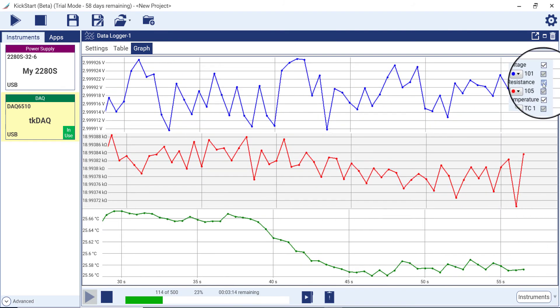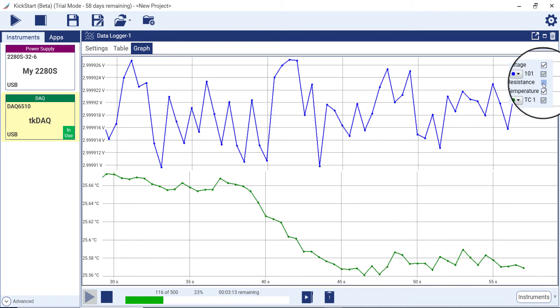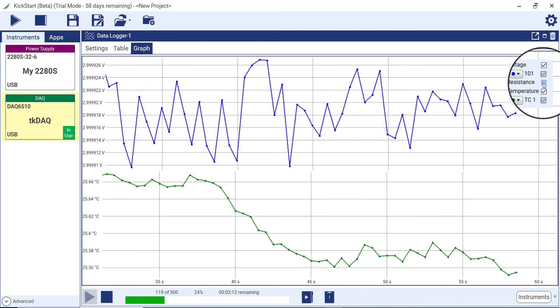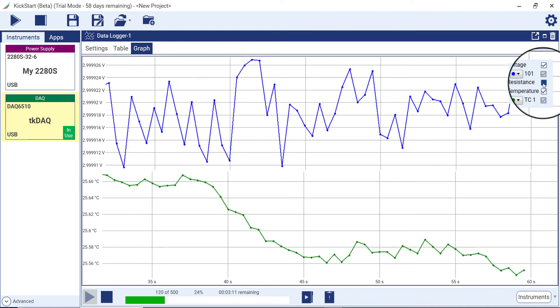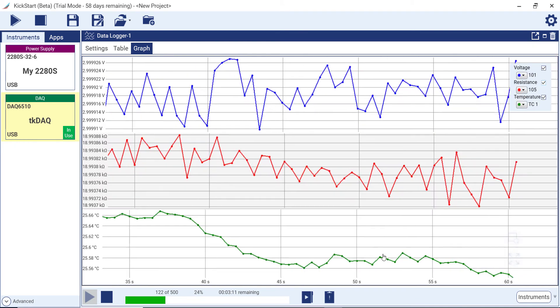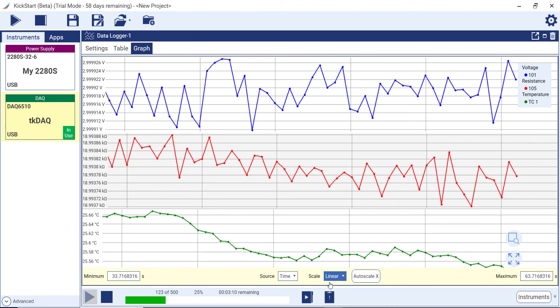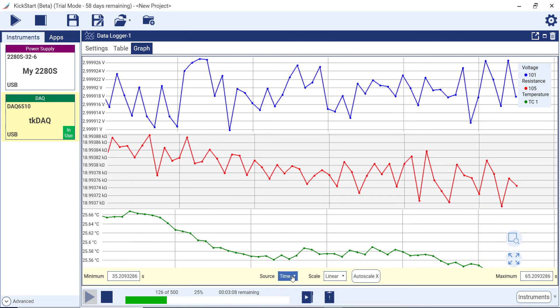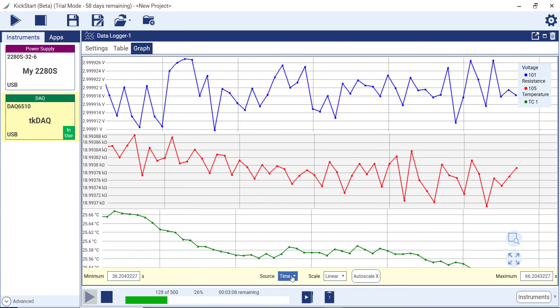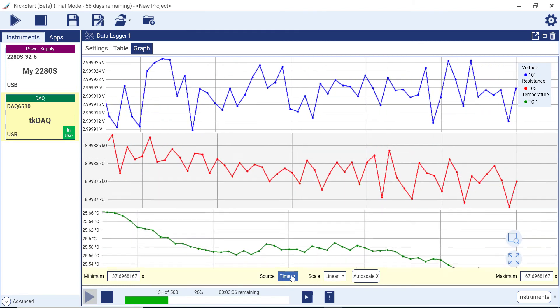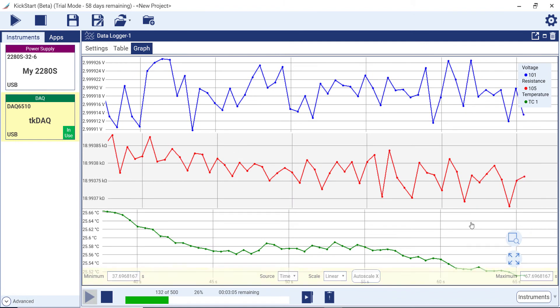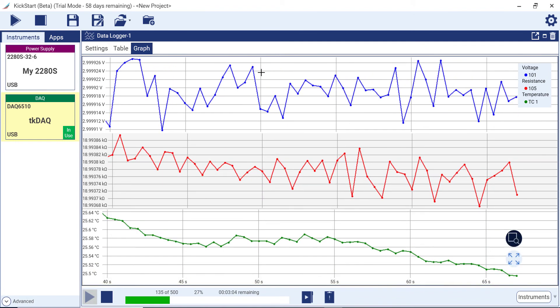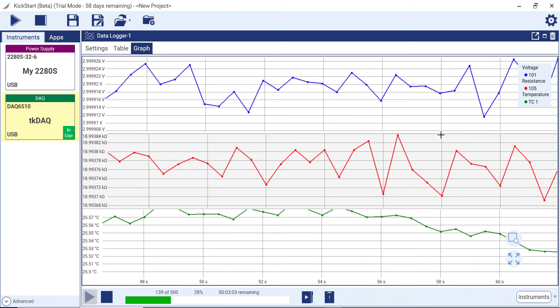Hover over the legend to add or remove data series. You can adjust the data source for the x-axis in the x-axis hover menu. Use the box zoom to zero in on a certain portion of the graph.